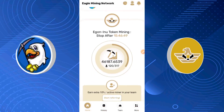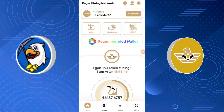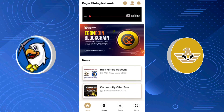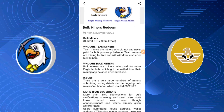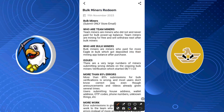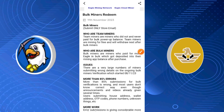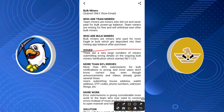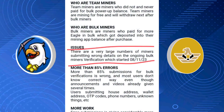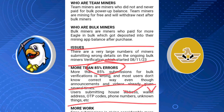Those who actually power up are those who will be doing this verification. If you're a team miner mining for free and didn't purchase a plan, there's no need to do this. Another important thing to note is that this resubmission is happening because of issues on the ground. The main cause is that a very large number of miners are submitting wrong details — there are more than 85% errors. Users are submitting house addresses, wallet addresses, OTP codes, full numbers, and unknown things.